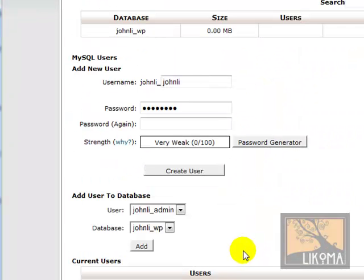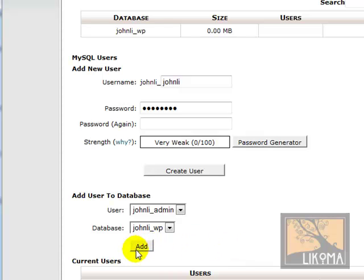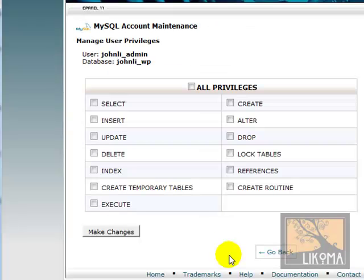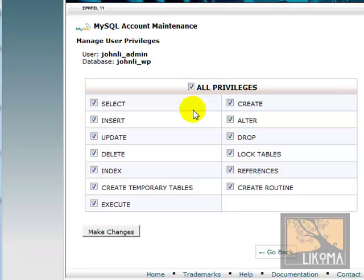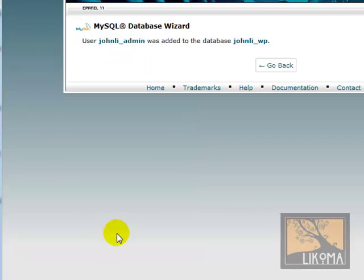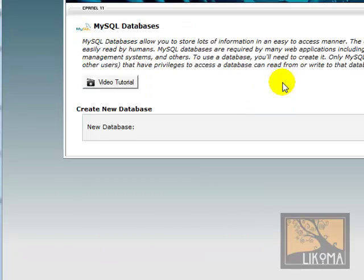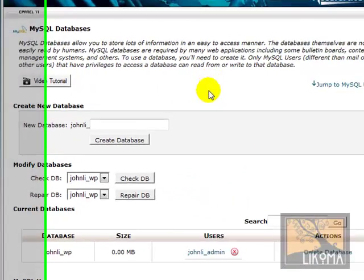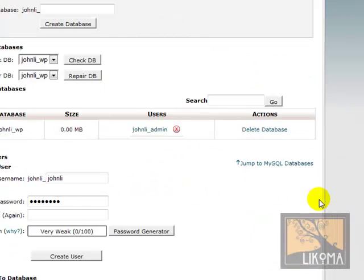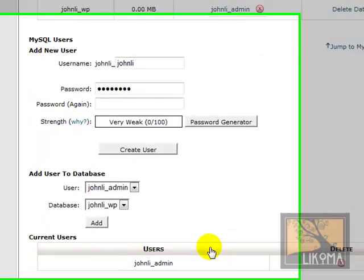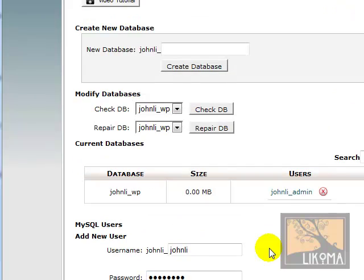Then I can go back. This is an important point to remember. I need to add that user to the database. Currently, there's a database and there's a user, but they're not connected to each other. So I'm going to add that user to the database, give them all privileges so it can do everything it needs to do, and make changes. There we go. So now we have the John Lai, John Likes database set up. There it is. And we have the user, and that user is connected to the database.